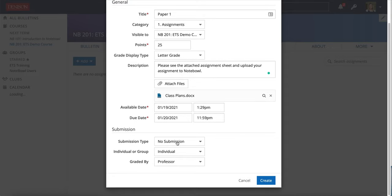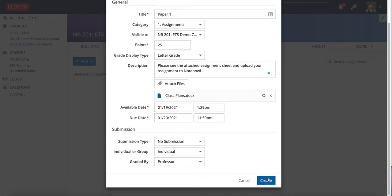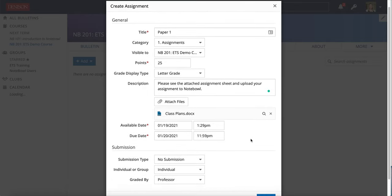Down here you have the option to do no submission. So I could create this assignment right now, keep it as no submission and choose create, and this would just show in their assignment but they would not be able to actually submit anything. This might be something you do if you have them turning something in in the physical classroom rather than in Notepile.